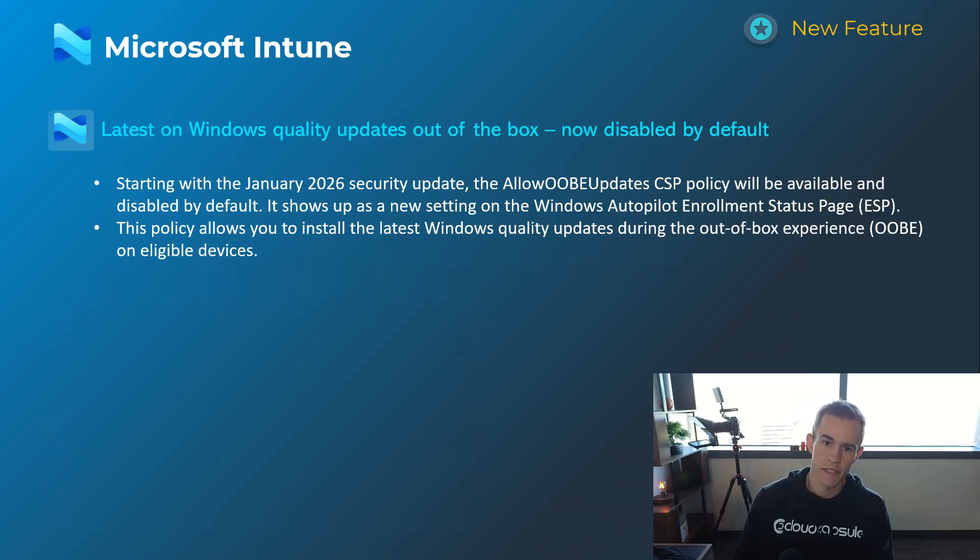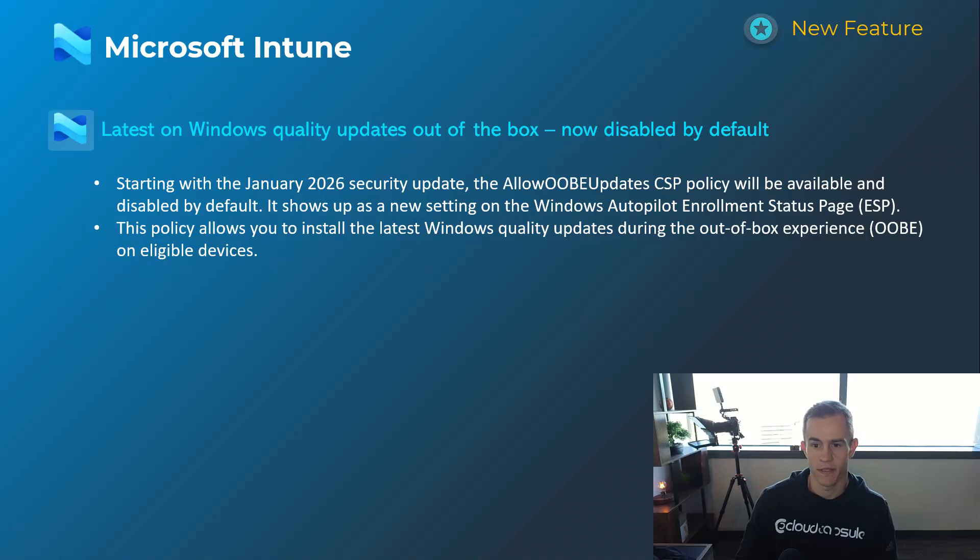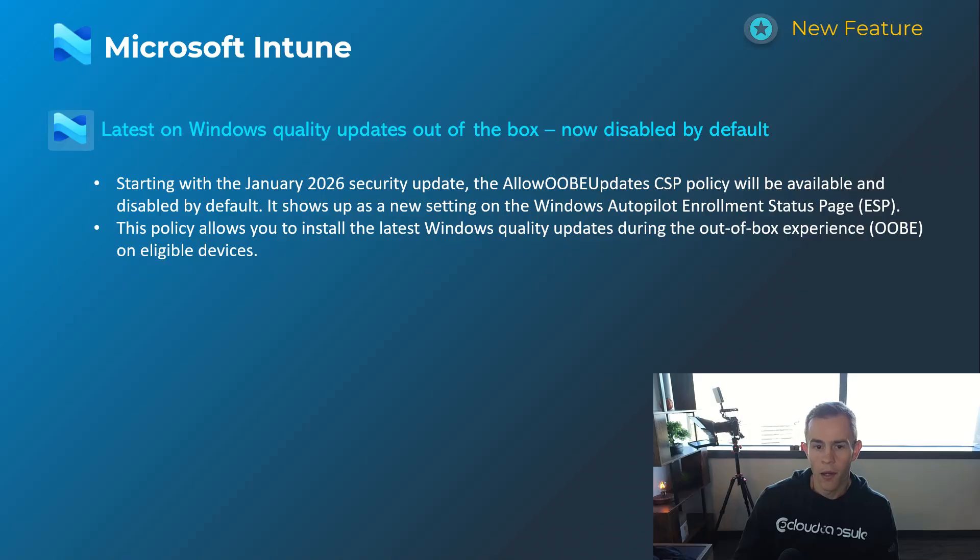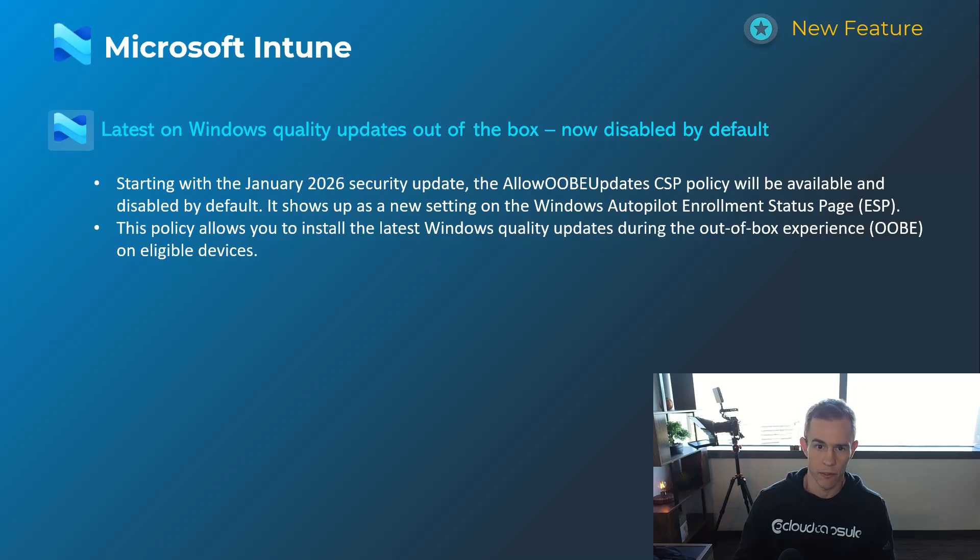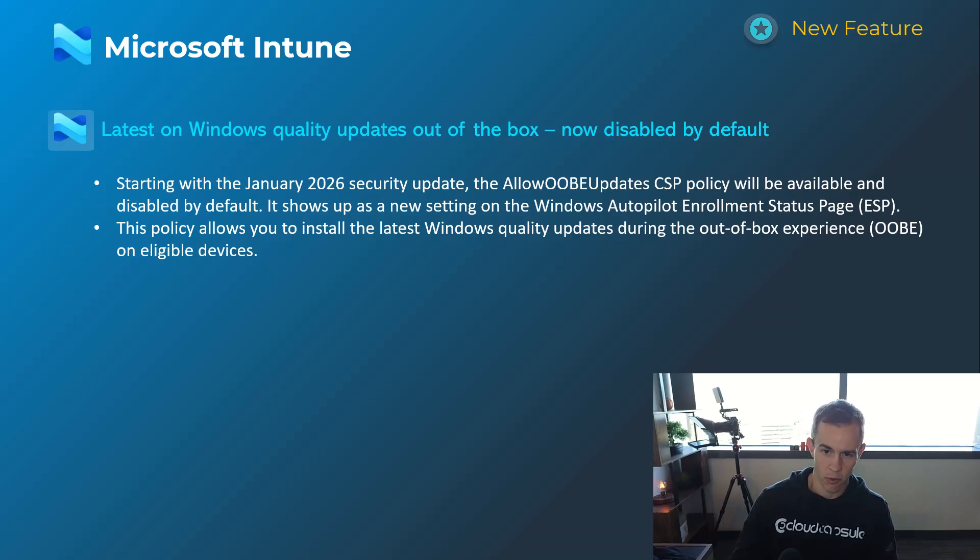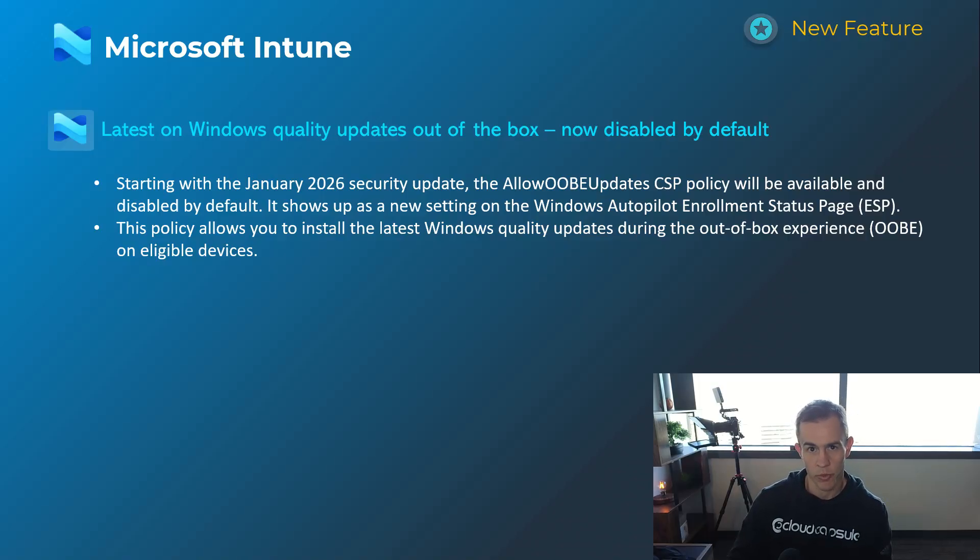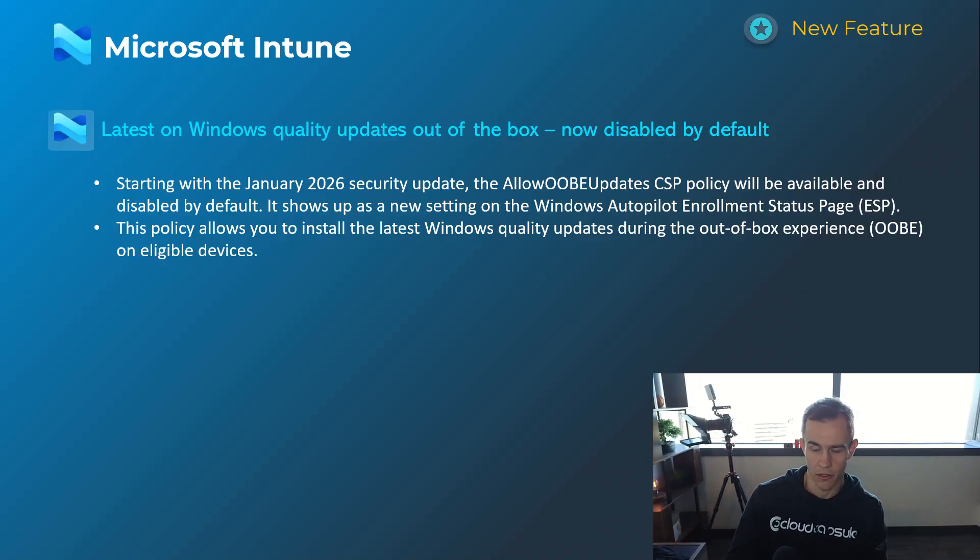Shifting into Microsoft Intune here, just one announcement for Intune related to Windows quality updates. Out of the box now disabled by default. This is going to be introduced with the 2026 security update in January, but it's going to be disabled by default. But you can also now control this as part of the out-of-box experience if you're leveraging Microsoft Intune for autopilot and the enrollment status page as part of that with those settings within there. And this will help you get the latest updates or control the latest updates on your Windows device through the out-of-box experience.